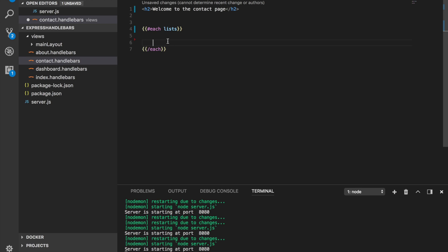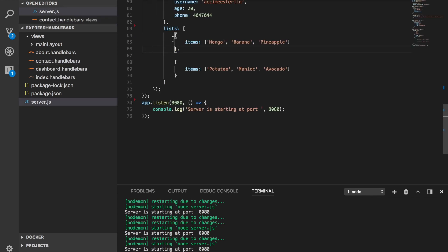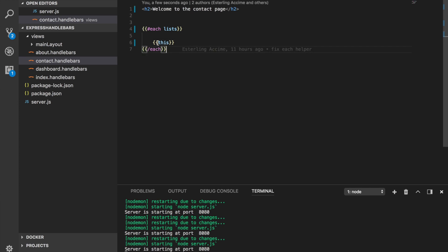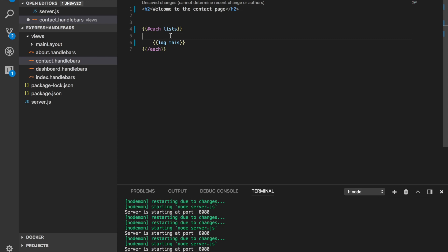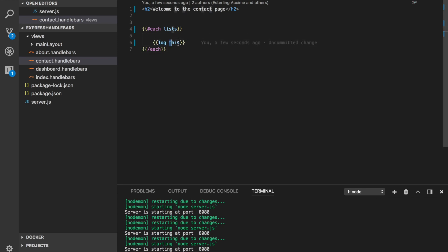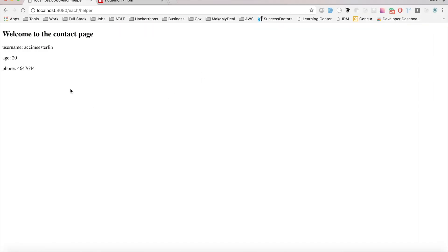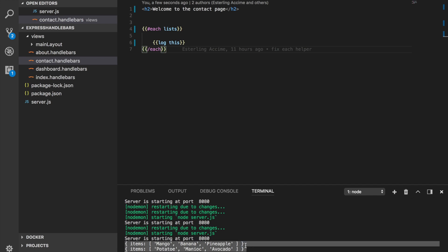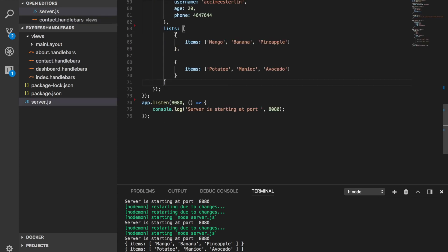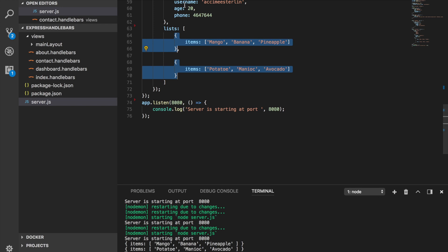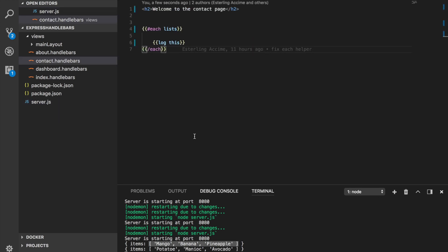Once we loop over each, we can access items with {{this}} or {{.}}. But this can get confusing — you might wonder what {{this}} refers to at each level. Handlebars offers a built-in helper called {{log}}, which logs whatever you pass it to the server-side console. I'll use {{log this}} to see what {{this}} is. After refreshing, we can see {{this}} refers to each object inside the outer list array.